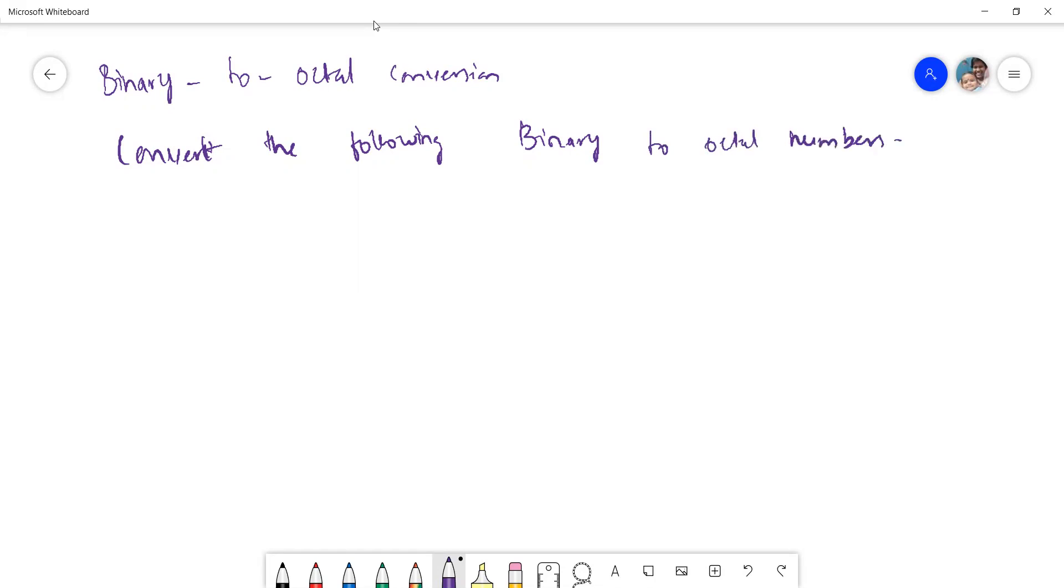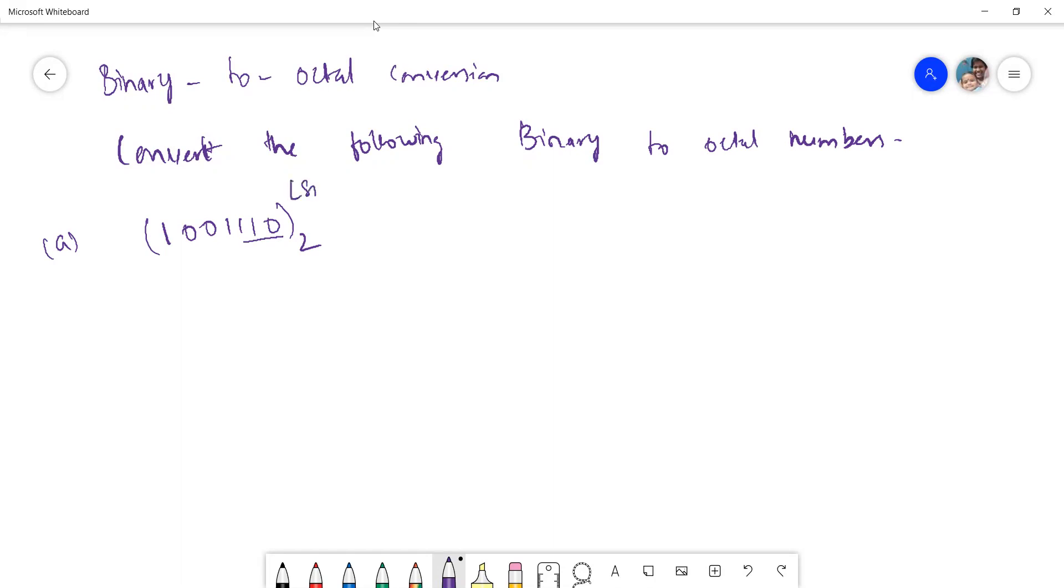So if you see, for example, first I'll take 1 0 0 1 1 1 0. This is a binary number. How to get an octal number? You just group 3, 3, 3 bits group. From right side, from the LSB, right? This is LSB and this is MSB.